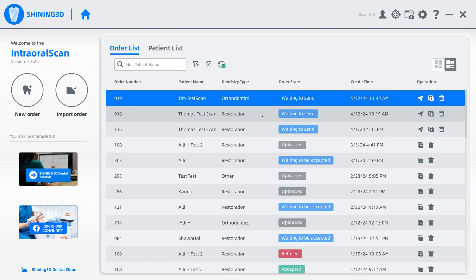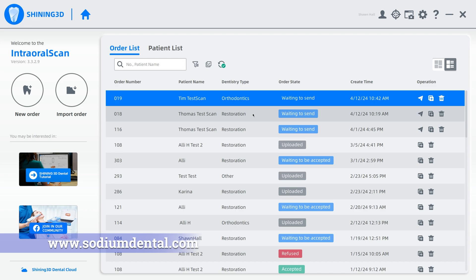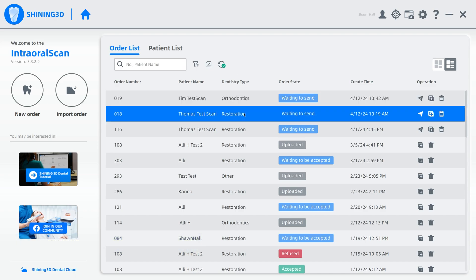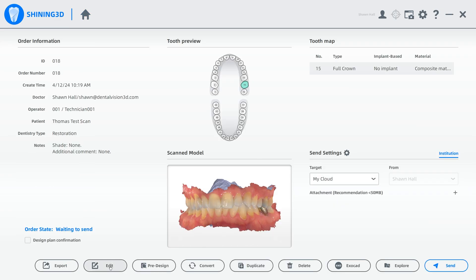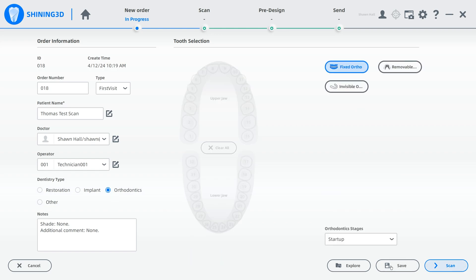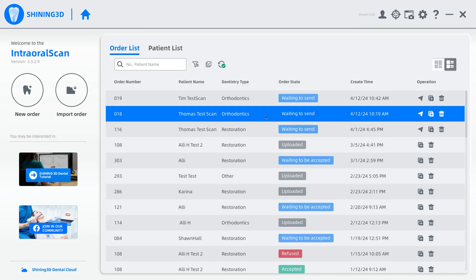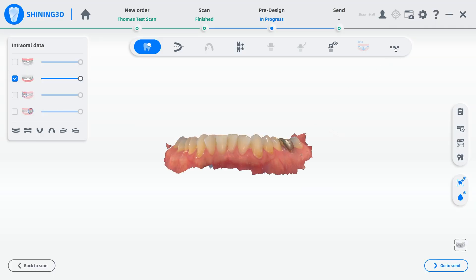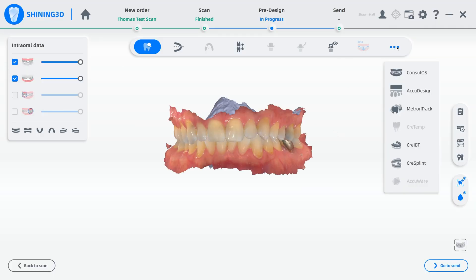The Cree splint only works if you have an orthodontics type scan. So if you scanned and you chose restoration when you did the scan, but you'd like to go in and use the Cree splint module to make a bite splint, just double-click the order, hit edit, change it to orthodontics, and hit save. Then hit back and reopen it, and now we can go into pre-design, and we can choose Cree splint.